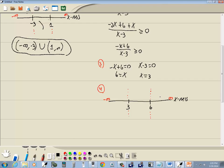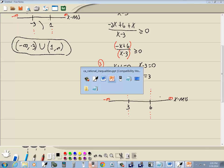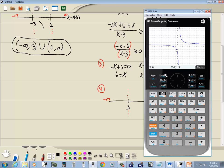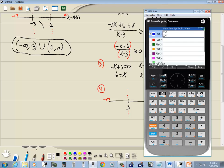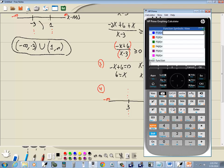I'll press the symbol button and press Backspace. Choose parentheses and enter negative x plus six. Right-arrow to get out of the parentheses, then divide by. Put a set of parentheses and enter x minus three. Press Enter.